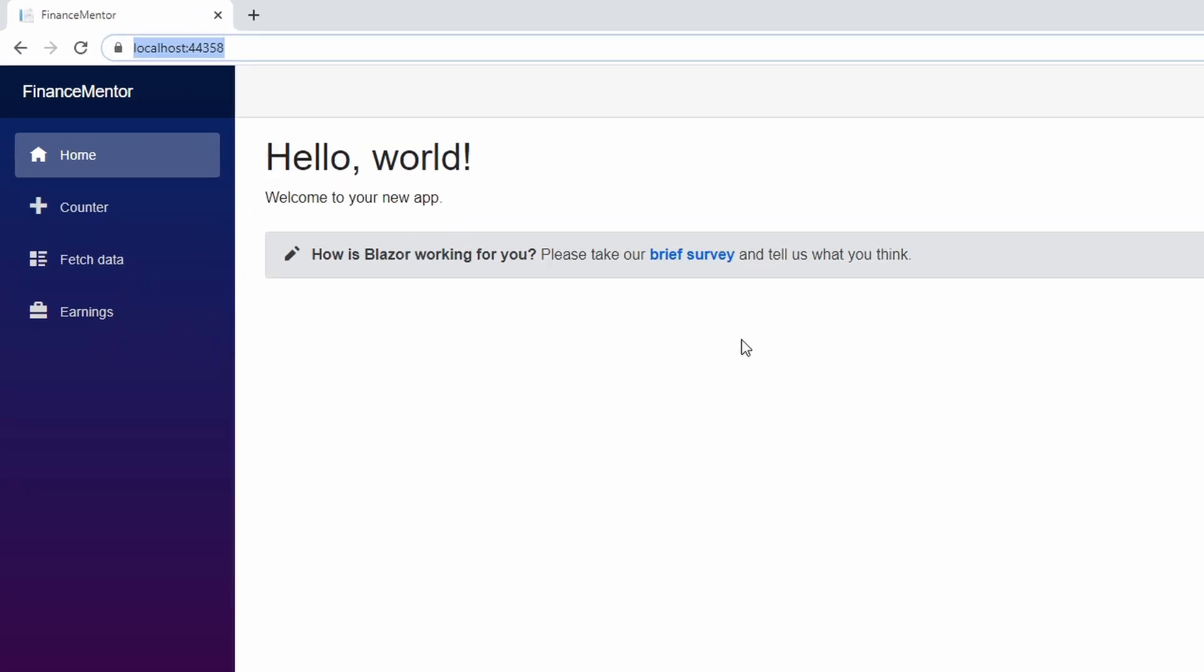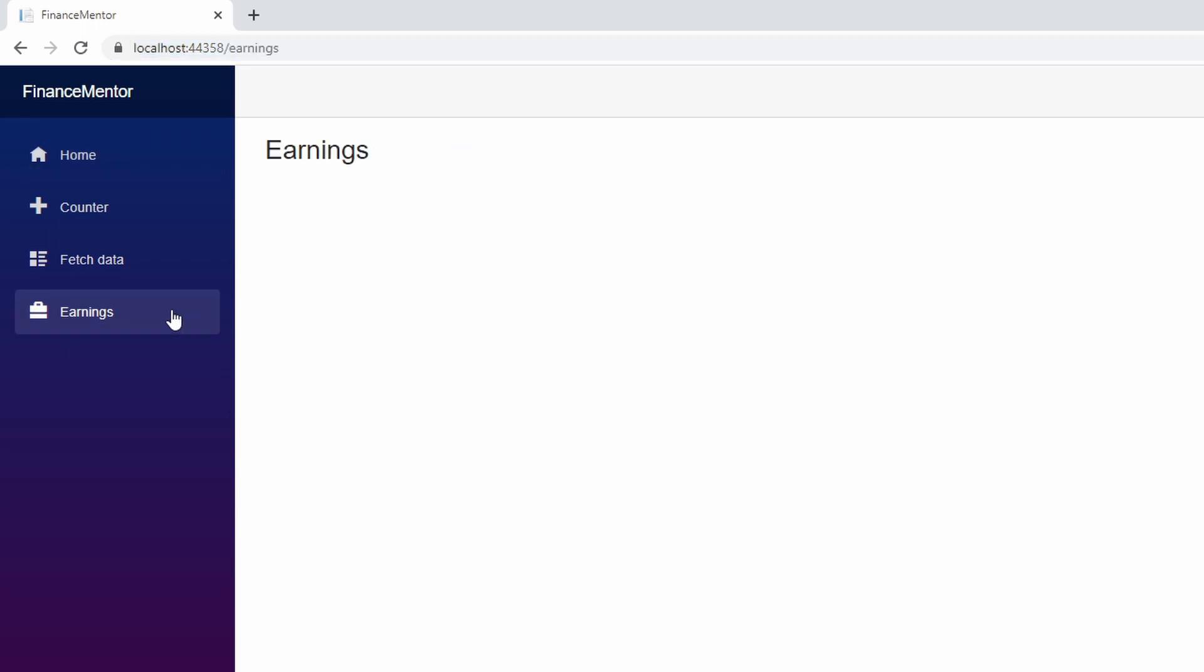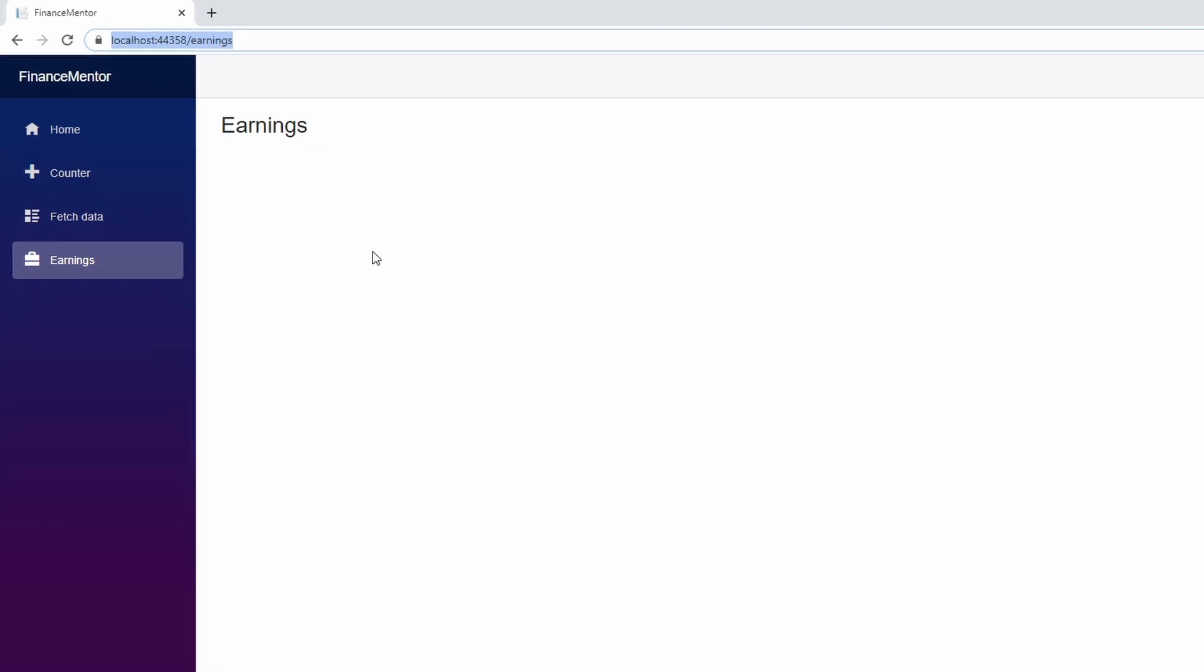As we can see, there is another menu item at the bottom of the list within the navigation. If we click on the Earnings menu item, we navigate to the earnings route as you can see in the browser's address line. Also, we see the content of our earnings page in the content section of the application.